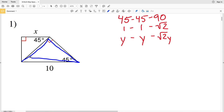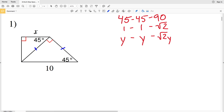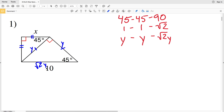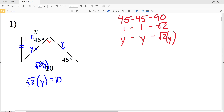Looking at this triangle with a hypotenuse of 10, the two leg side lengths are congruent to each other. Looking at the second right triangle where one of the sides is X, that side X is congruent to the other leg. So in order to solve for X we're going to solve for the hypotenuse of the triangle where X is a side, then use that hypotenuse to solve for X. Setting up the ratio, we have y to y to √2·y, where √2·y is equal to 10.